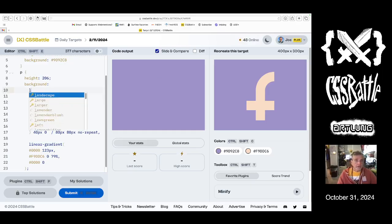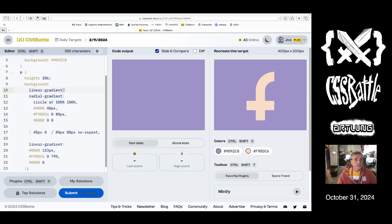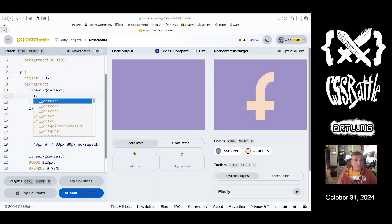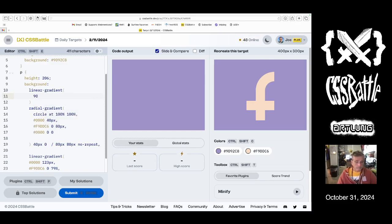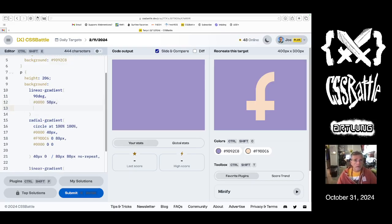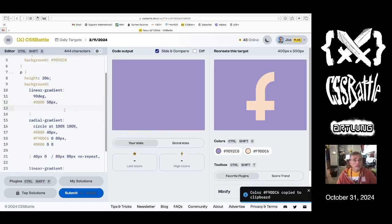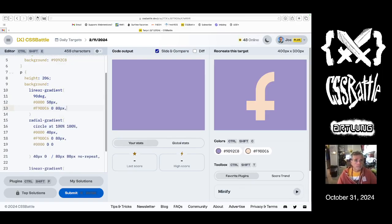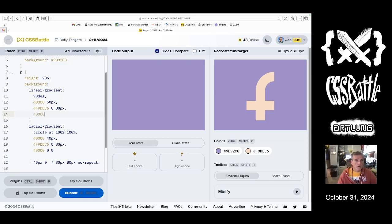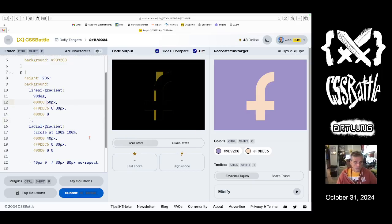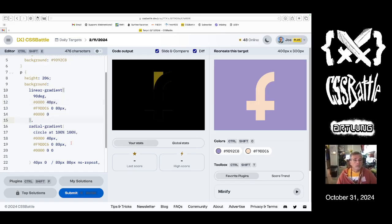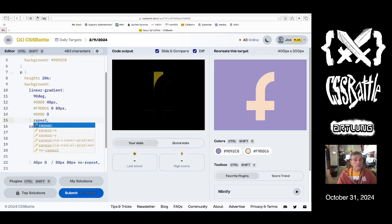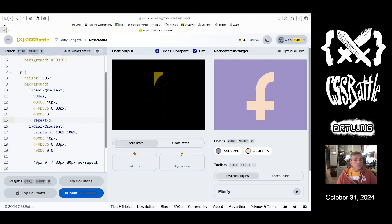Another linear gradient. It goes crossways. At a 90 degree angle. And then. So transparent. Make sure you have your commas. 40 pixels. Sure. And then repeat. X.